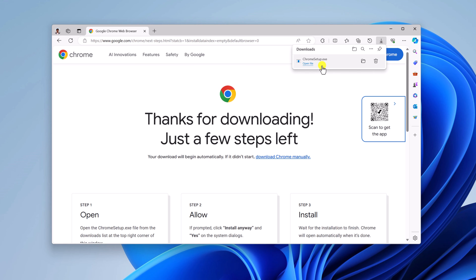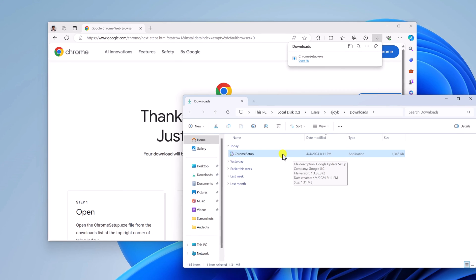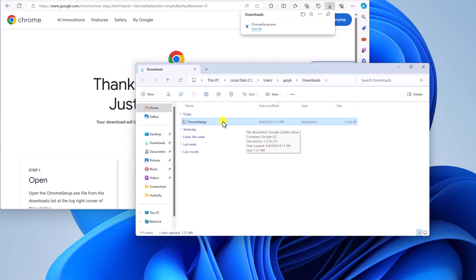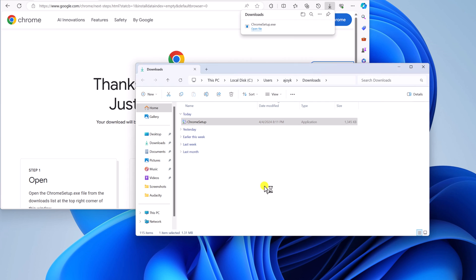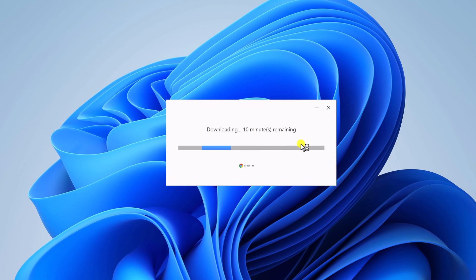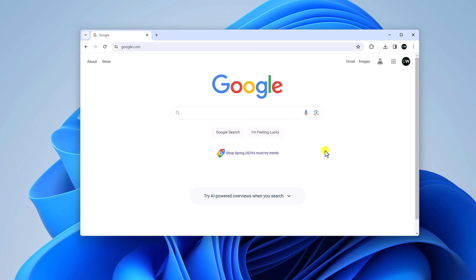It will download the Chrome setup file. Once the download process is complete, simply open the Downloads folder. Here you will find the Chrome Setup application — right-click on it and select 'Run as administrator.' Here you can see it is installing Google Chrome browser on your Windows computer without any error. Wait for the installation process to complete.